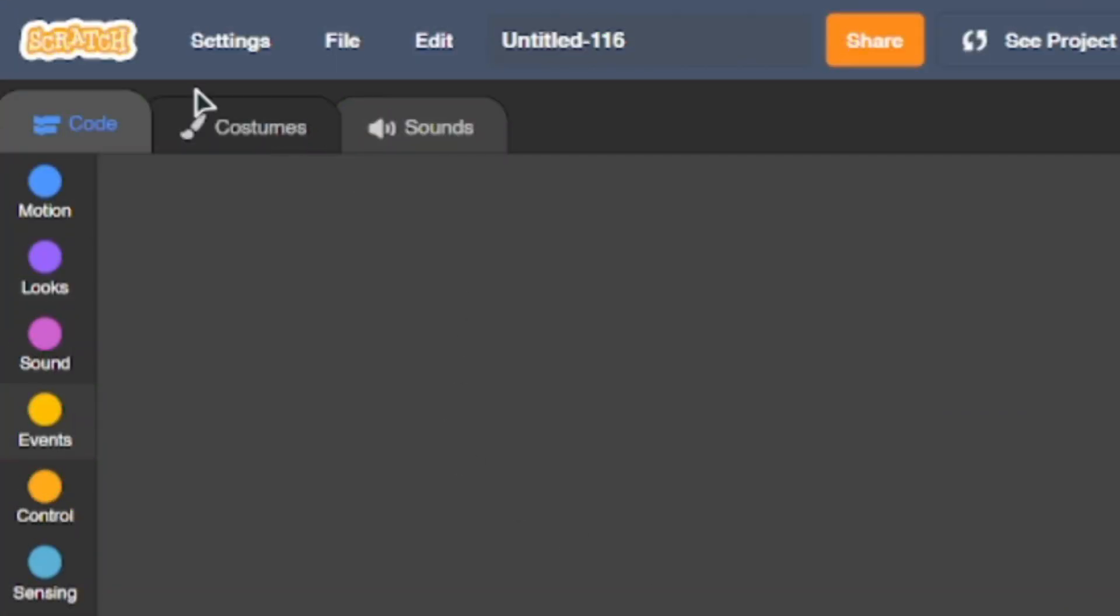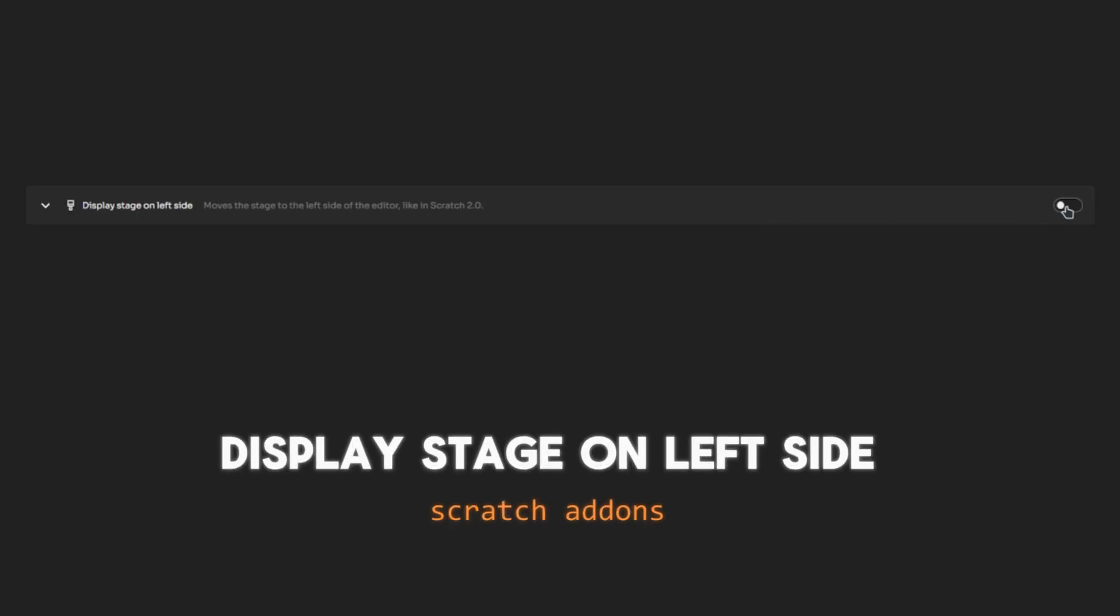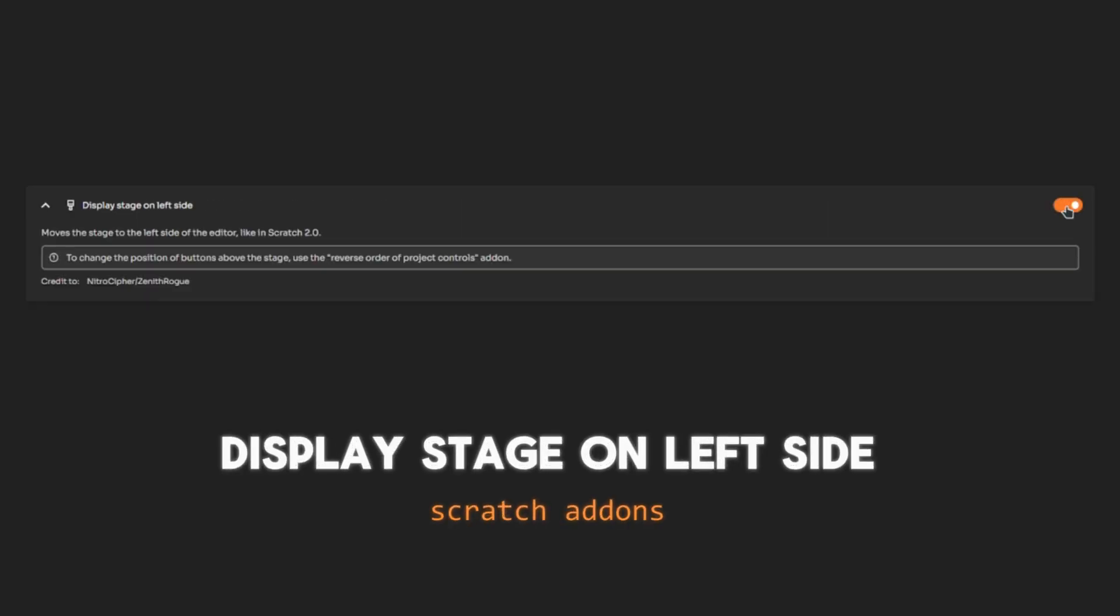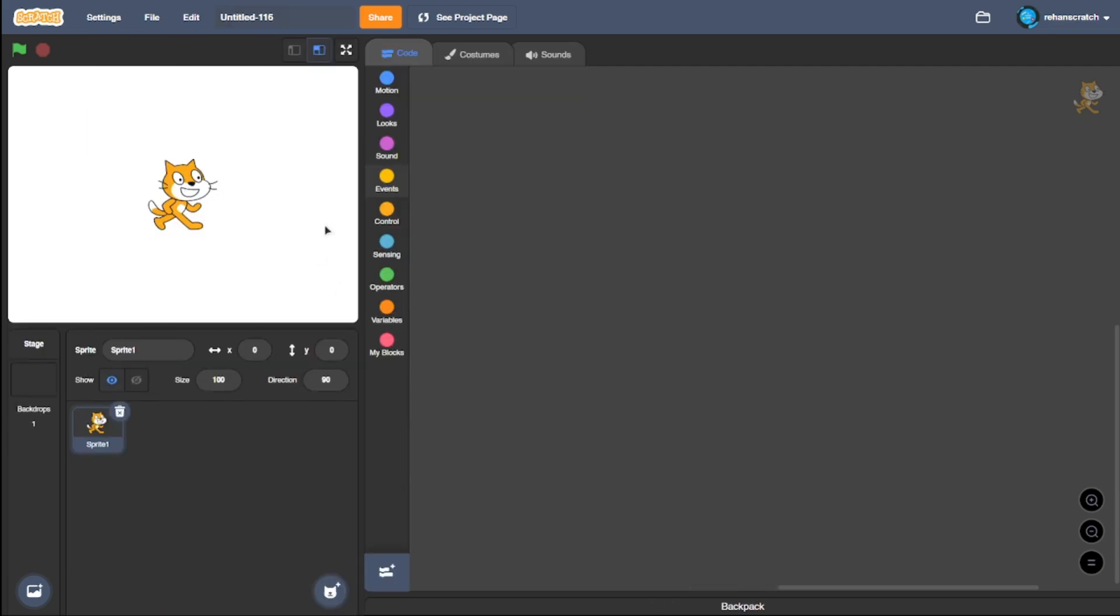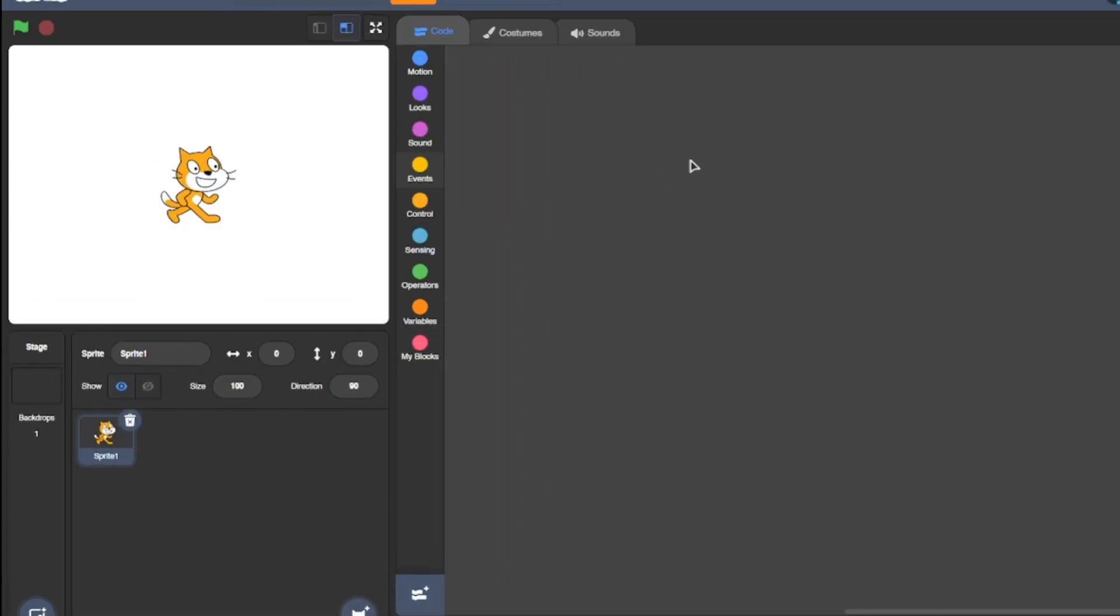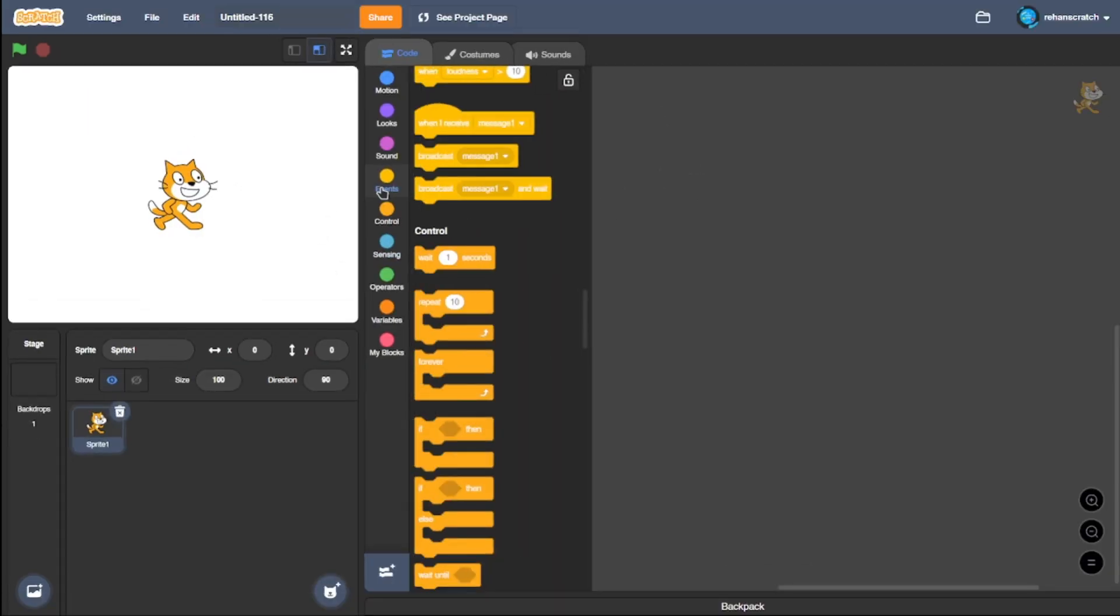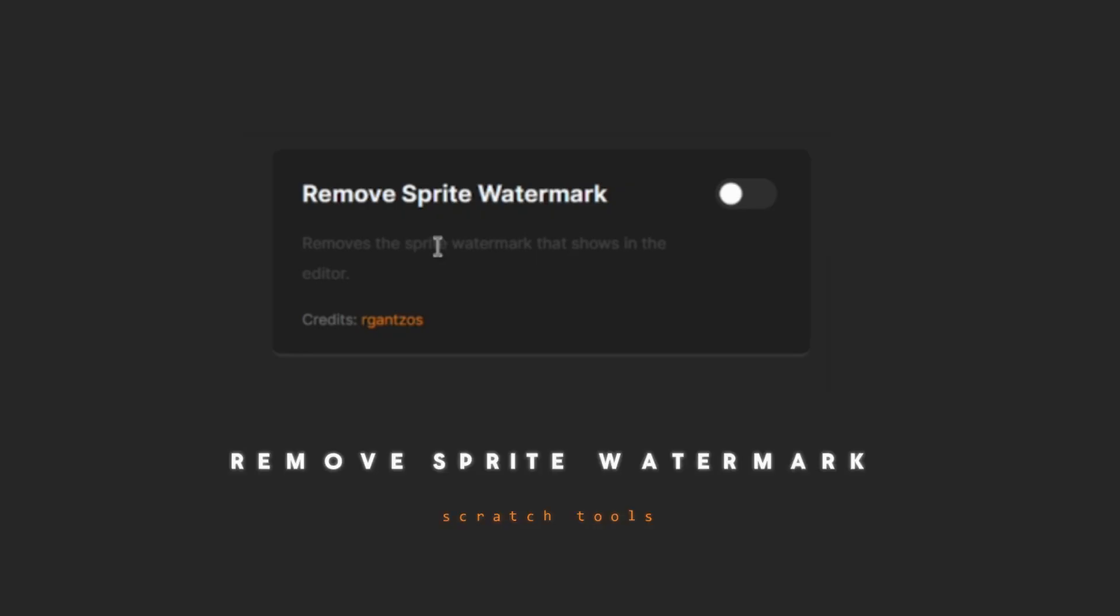Stage on left side: This setting allows you to set the stage on the left side, just like it was in Scratch 2.0, and it's really nostalgic, not gonna lie.